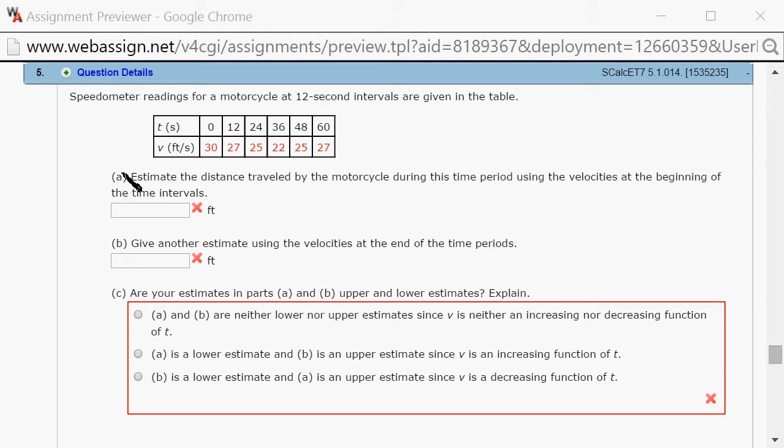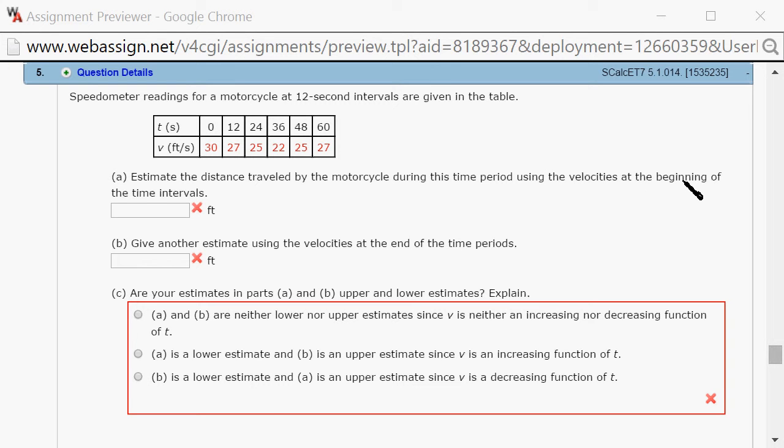So let's look at part A. Estimate the distance traveled by the motorcycle during this time period using the velocities at the beginning of the time interval. This is basically the same thing as a left sum because we're using the beginning.